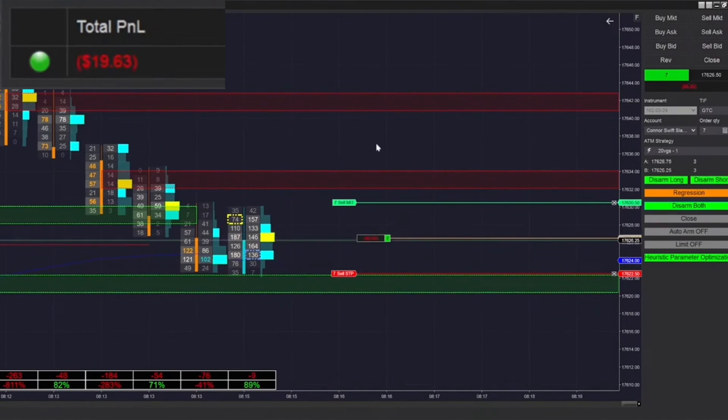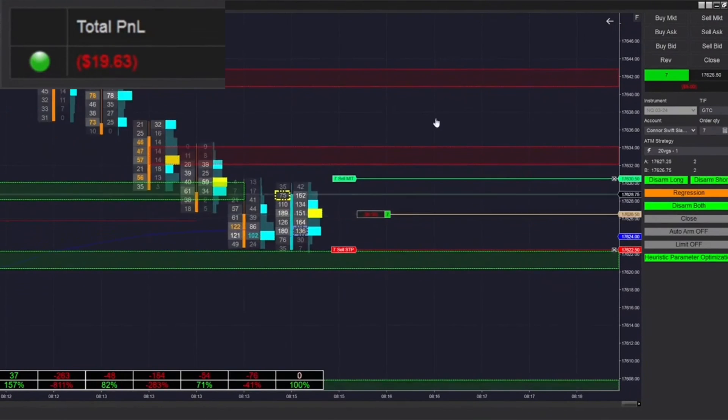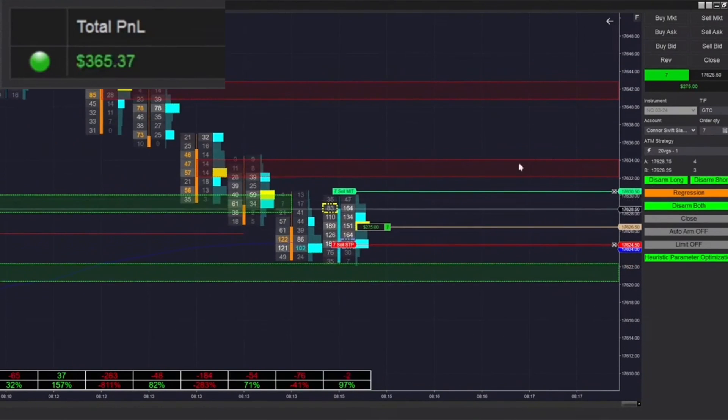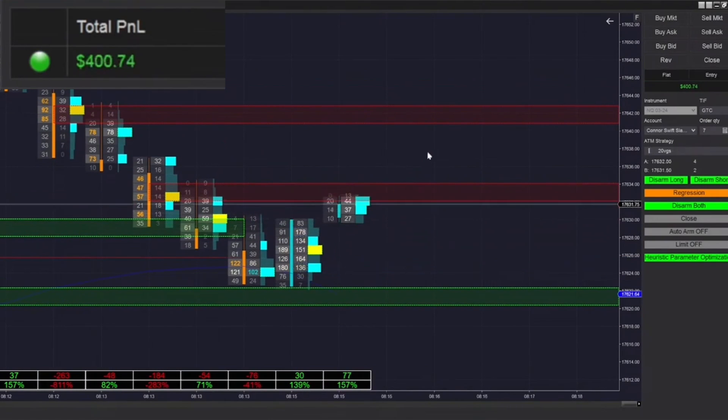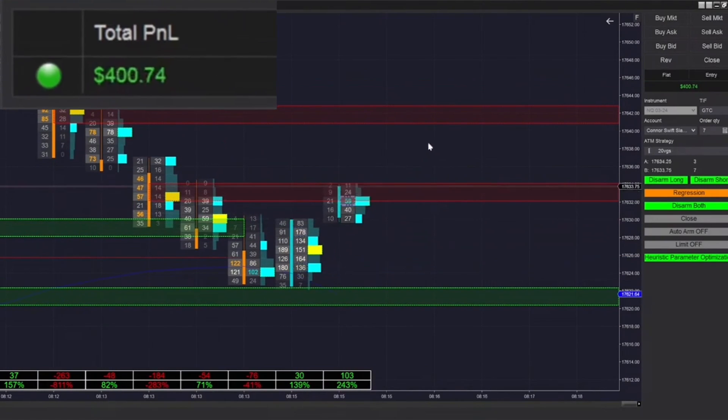We just got filled long. We're going to be rearming it, of course, to queue up the next trade. Just won this trade, so starting out today pretty well at $400 on the day.